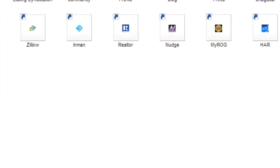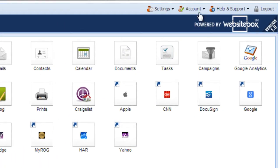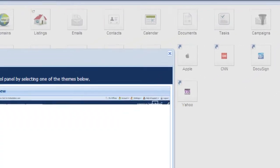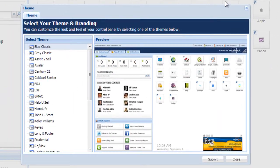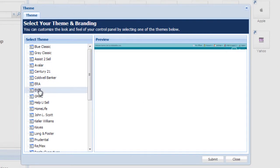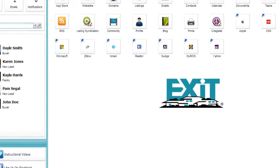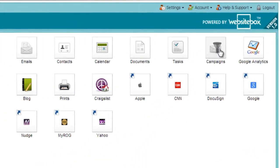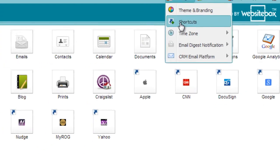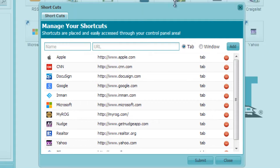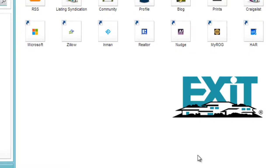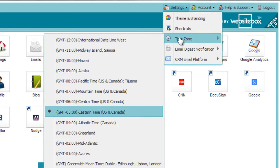The last thing we will look at is the control panel menu. Under settings, you can change your theme and branding, shortcuts, and timezone.